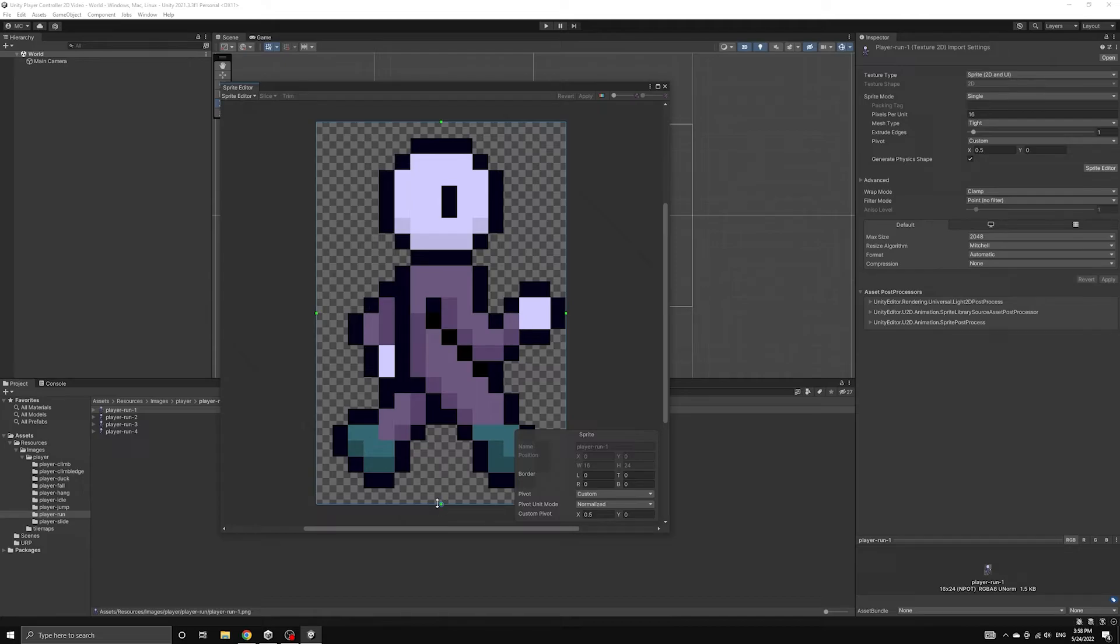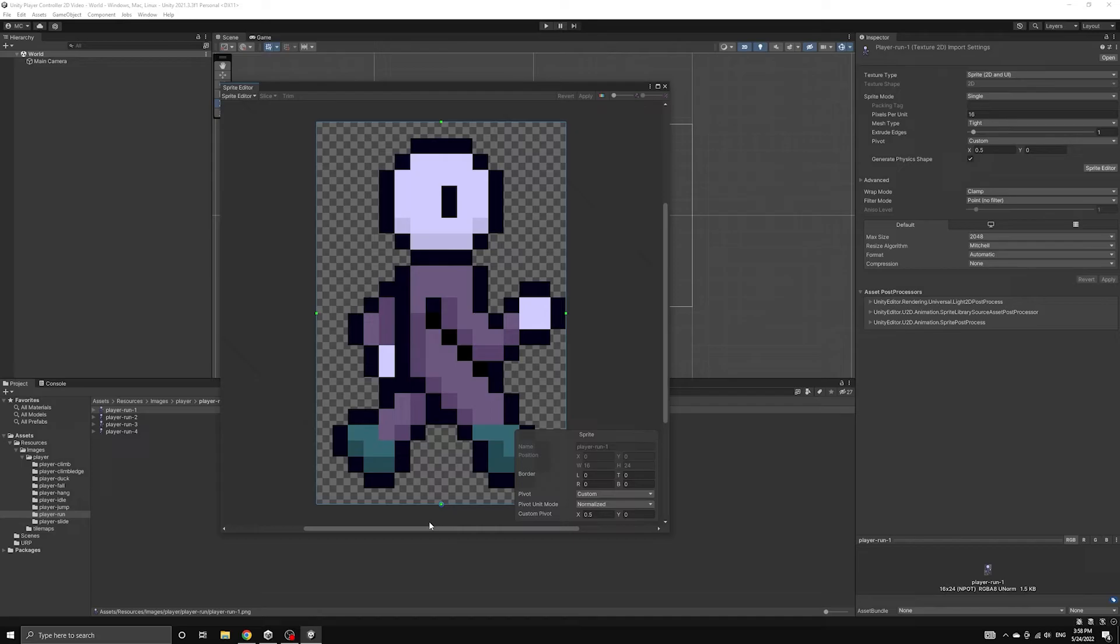The default pivot point for images is the center, but we have the custom pivot set to be at the bottom center of the image. This is the point that will act as the position of the character when they are placed into the scene.